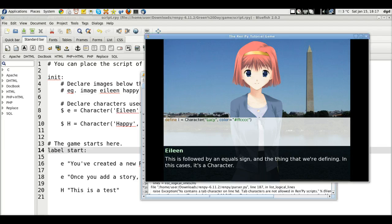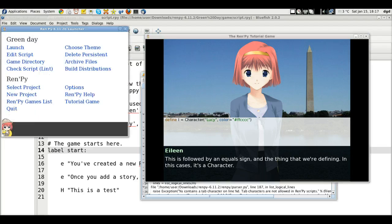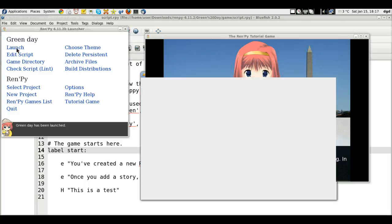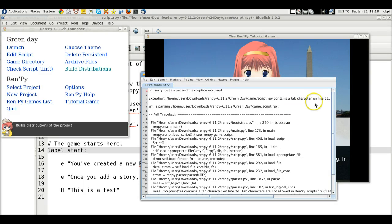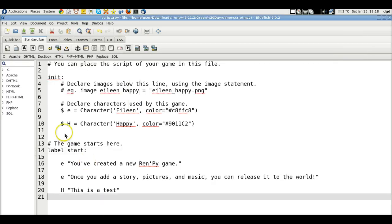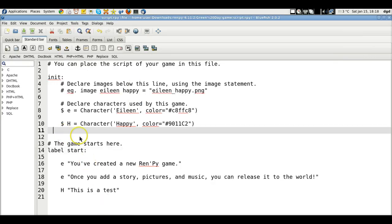Let's try again. Launch Green Day. Tab character on line 11. I just cleaned out all my tabs. Maybe I didn't. There we go. Try that again.